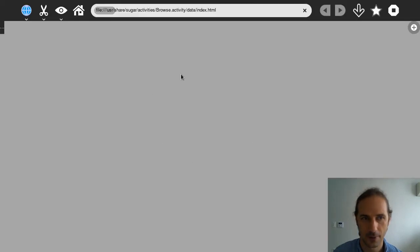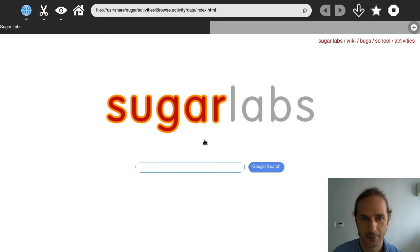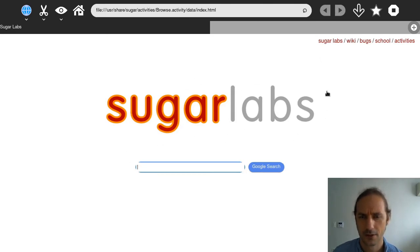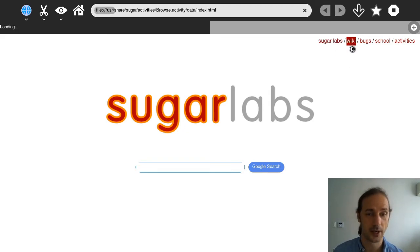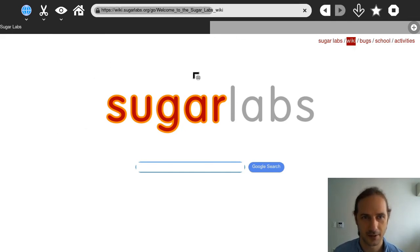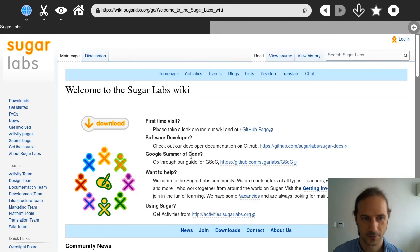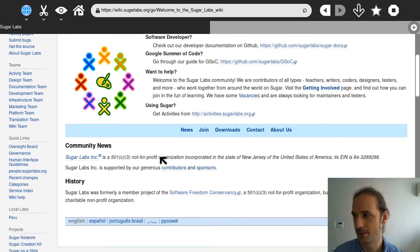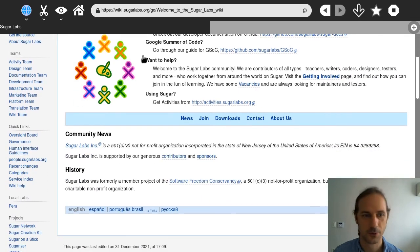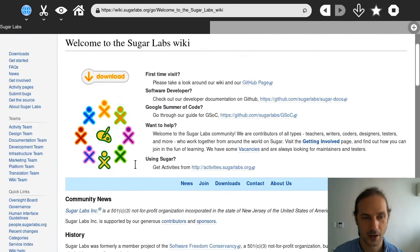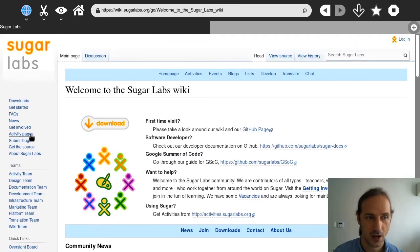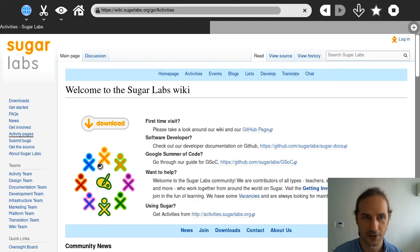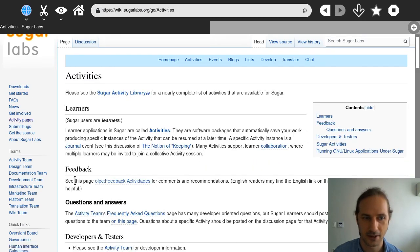So the internet browser here, I think we missed it. It will bring us to a kind of custom start page where you can go to either the Sugar Labs website or you can go to the Sugar Labs Wiki if you want to learn more about how to use this system. So you can read about the concepts used in this desktop environment. For example, why do they use activities instead of applications and things like that.